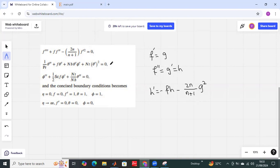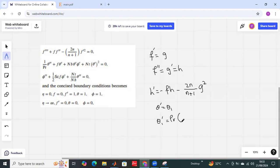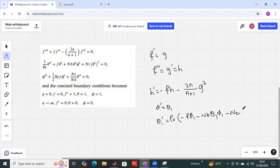Similarly, the second and third equations can be converted. The second problem can be converted such that theta prime equals theta1. Then theta1 prime, which is theta double prime, equals the Prandtl number times negative f times theta prime — that is theta1 — plus Nb times theta prime, which is theta1, and phi prime is phi1, then minus Nt times theta prime squared, theta1 squared.